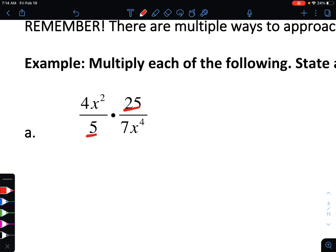For example, we have both five and 25, where 25 is in our numerator and five is in our denominator. Both are divisible by five: five divided by five is one, and twenty-five divided by five is five. Now for variables, we have x squared in the numerator and x to the fourth in the denominator. We can take away two x's from the x to the fourth, leaving x squared in the denominator, and that takes away all of the x squared from our numerator.